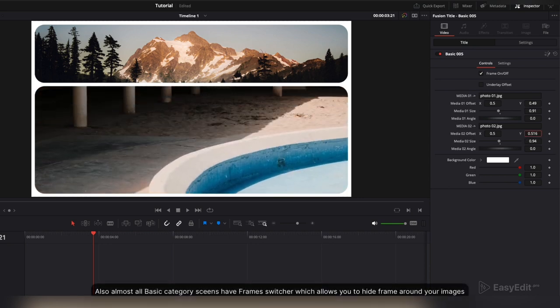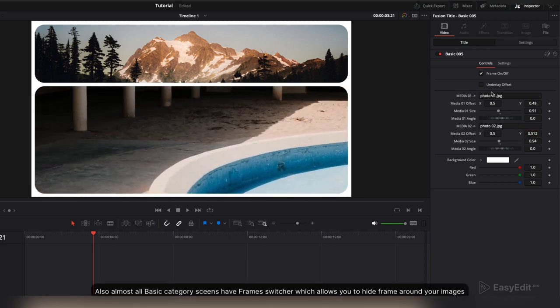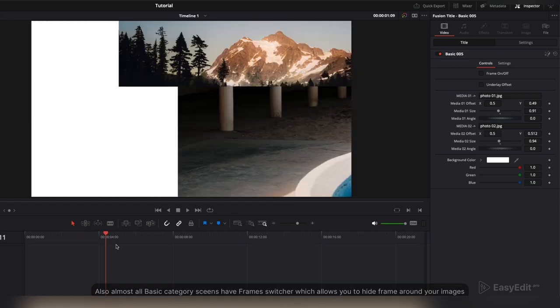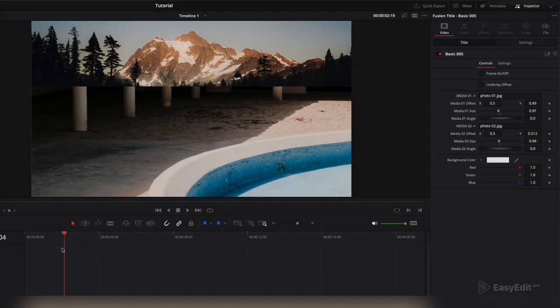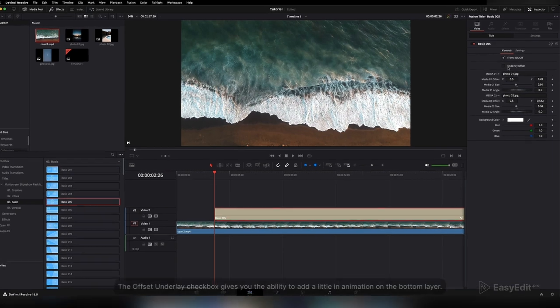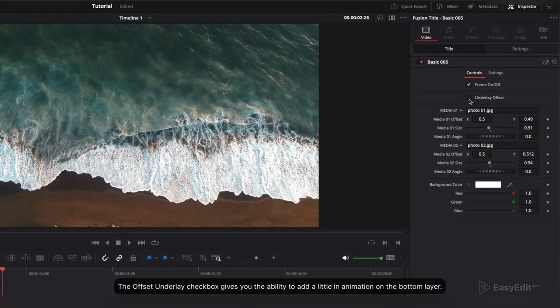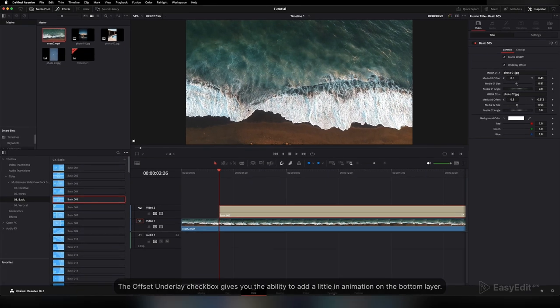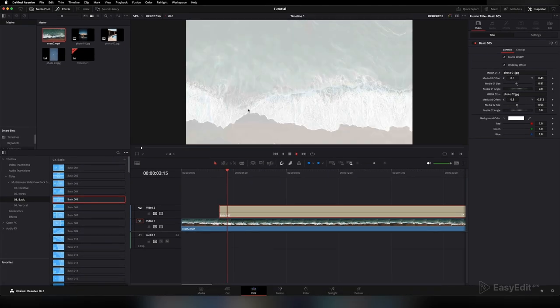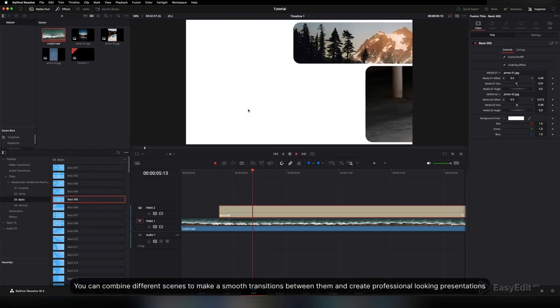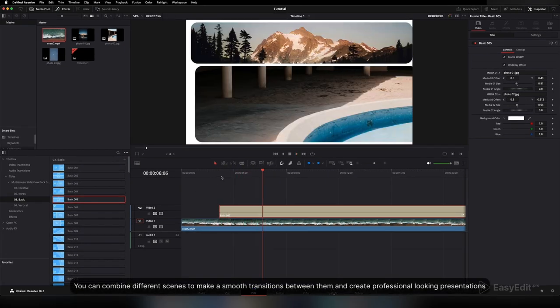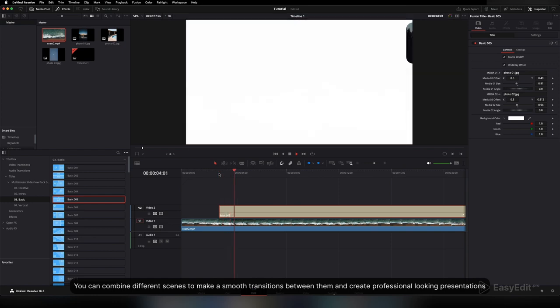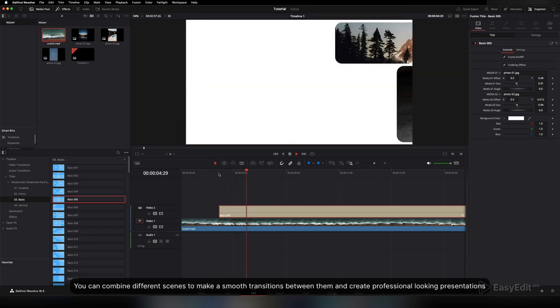Also, almost all Basic category scenes have a frame switcher which allows you to hide the frame around your images. The offset underlay checkbox gives you the ability to add a little animation on the bottom layer. You can combine different scenes to make smooth transitions between them and create professional-looking presentations.